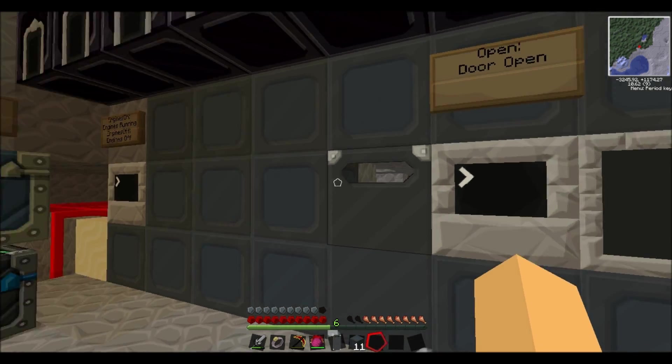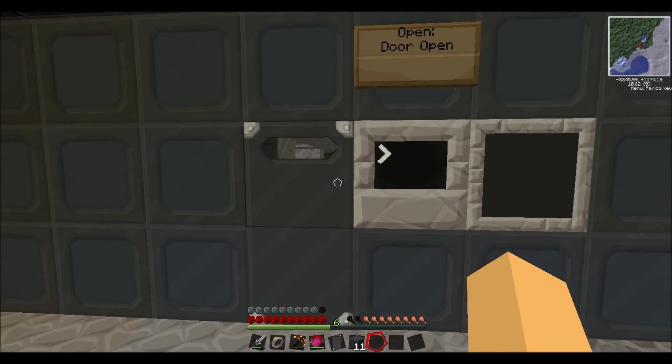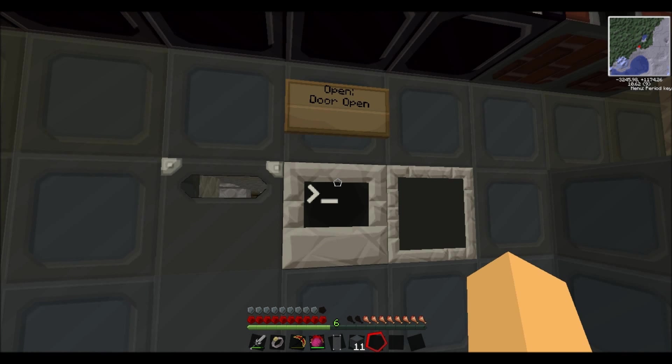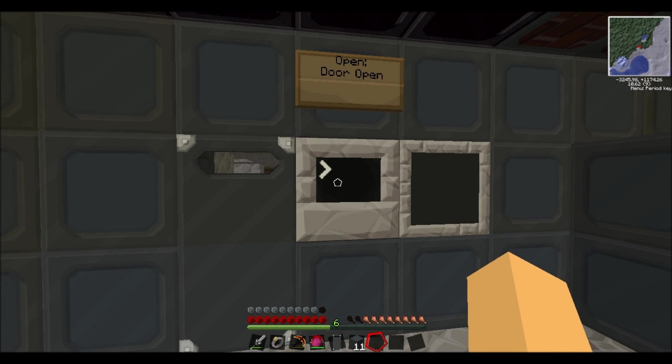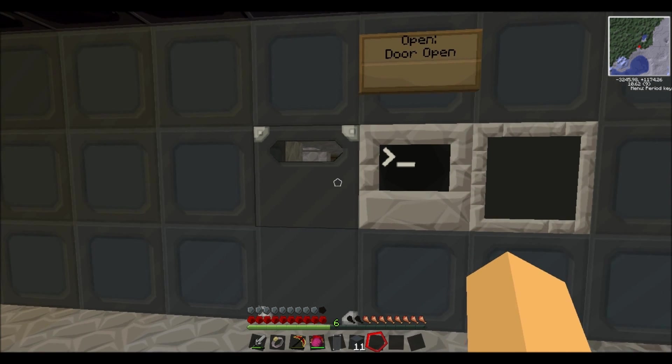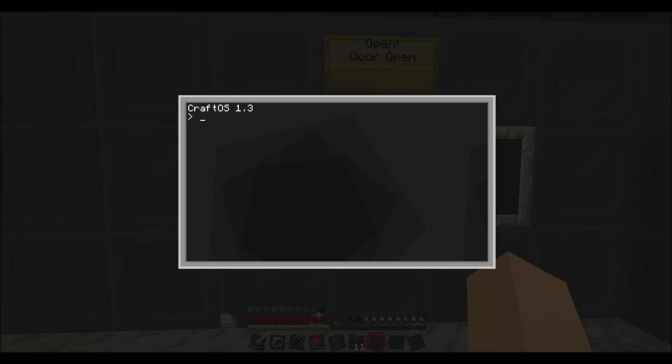Hey guys, Ezra back from the Solo Dudes. Today is a very simple tutorial, it's just a door opener. So I'll show you now.